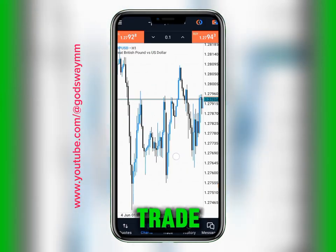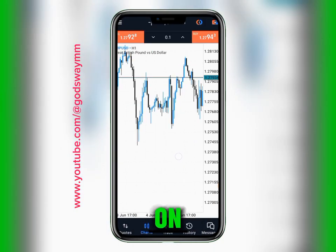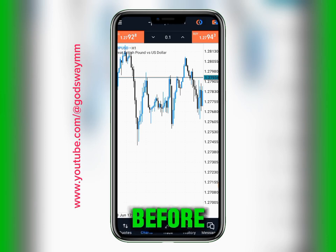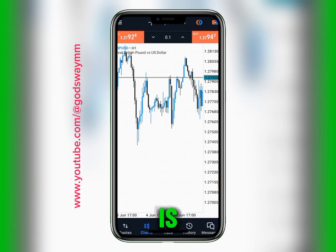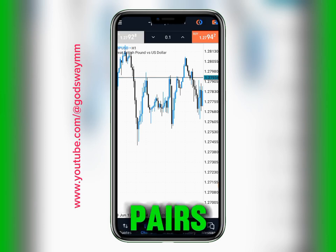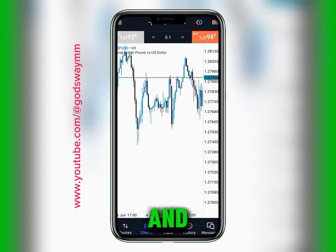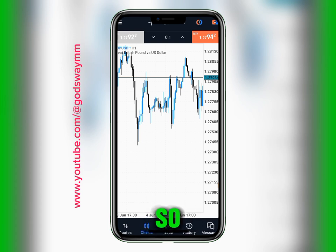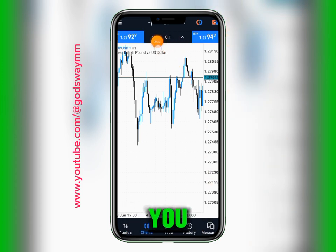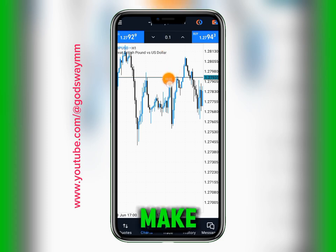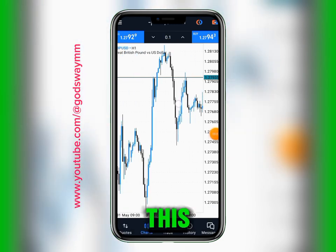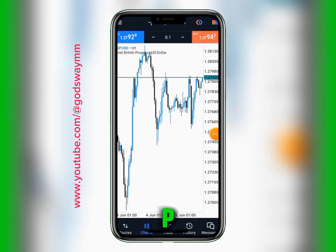Even though you have access to trade all pairs on this one account, there's something you need to know before you even start doing that. This is forex market — the currency pairs and the synthetic indices combined together in one account. So when you are trading this, make sure you keep your eye on the lot size.